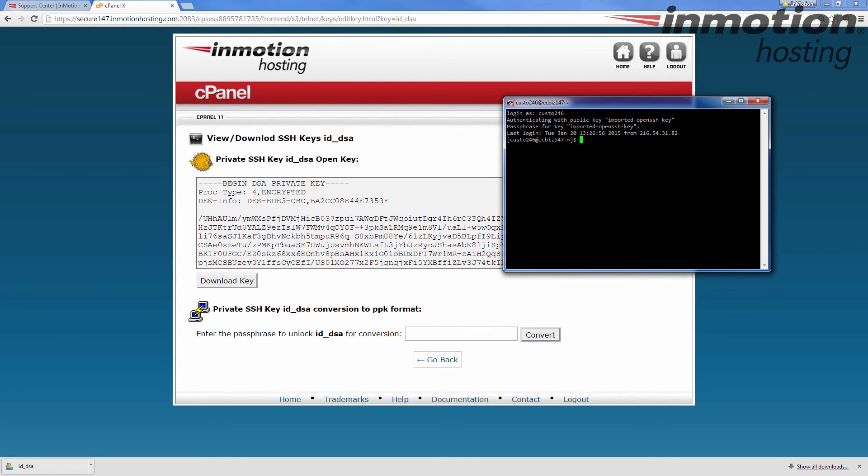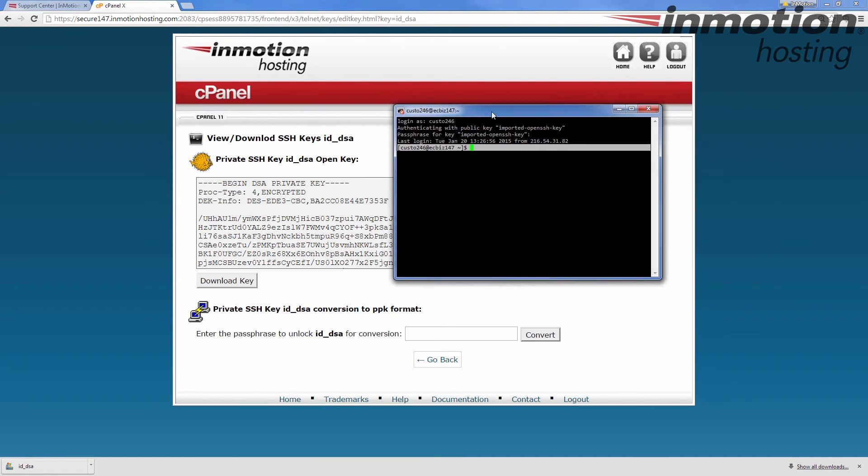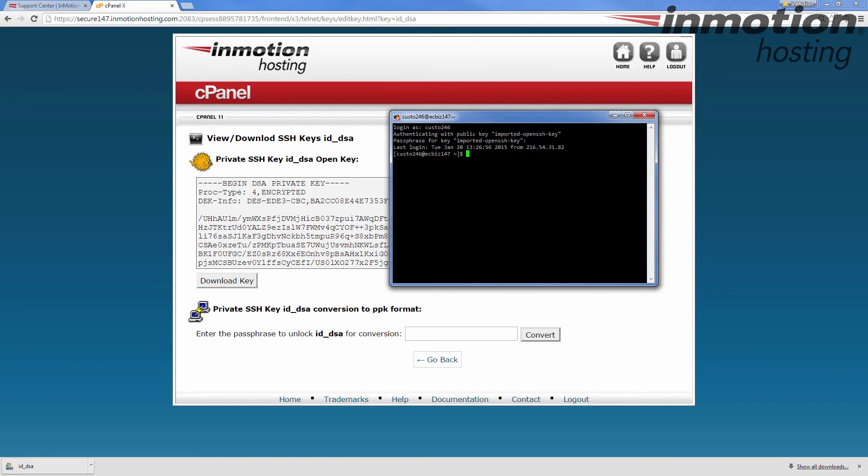And you'll see once you do that it's going to log you in and you'll see it come up just like that. And that means you've successfully connected to your server via SSH.